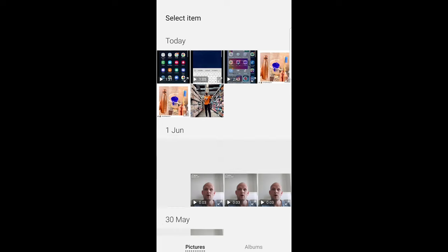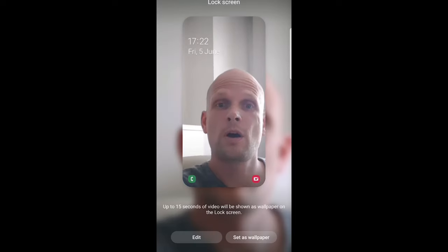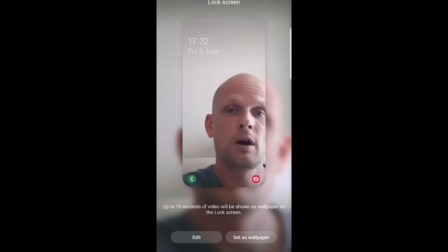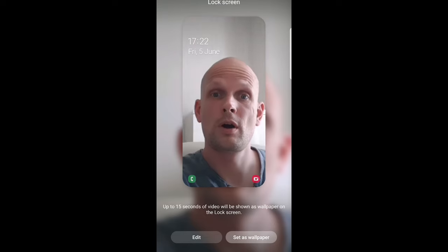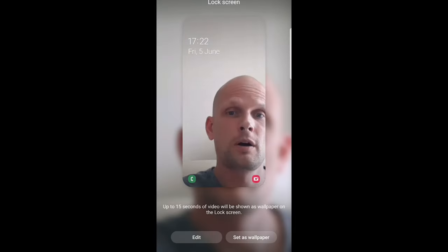Just select there and I will select this video to be a wallpaper. As you can see, set as wallpaper. Just click in there and click apply.